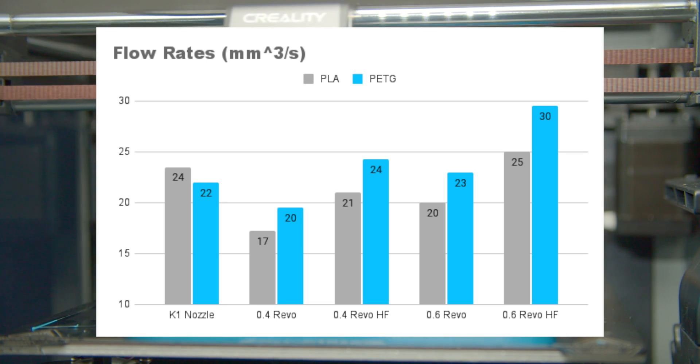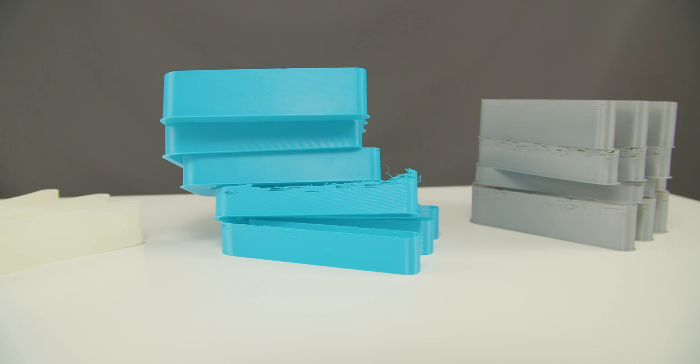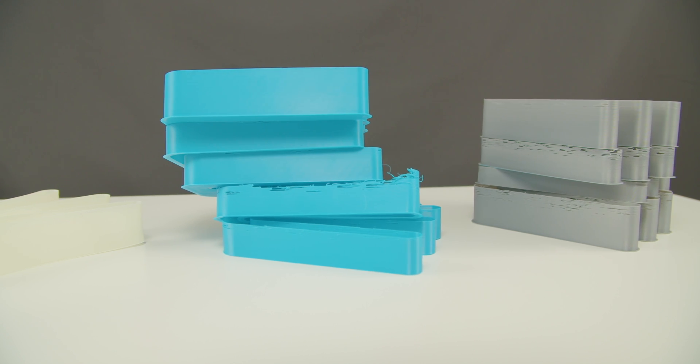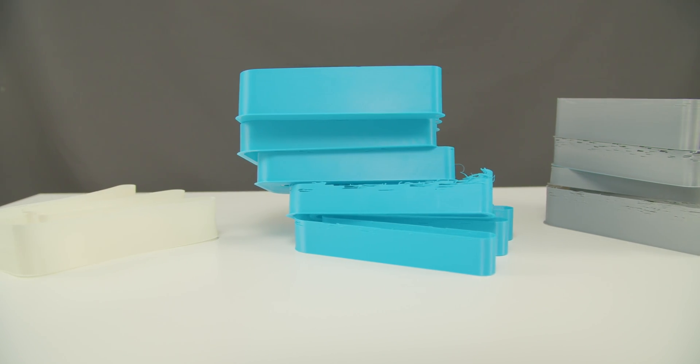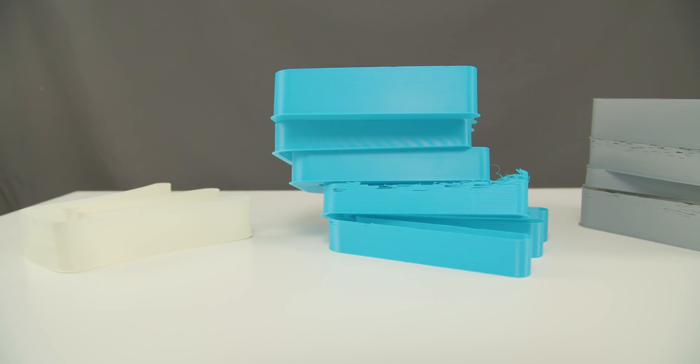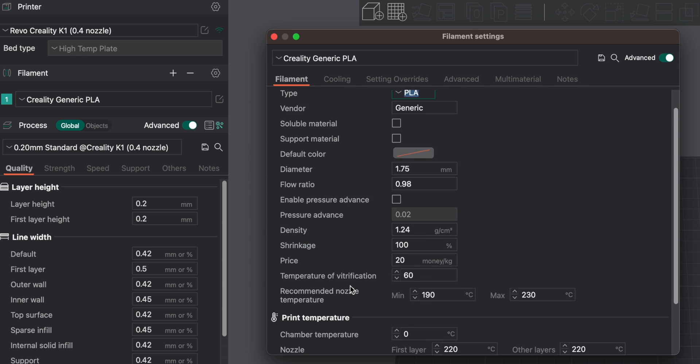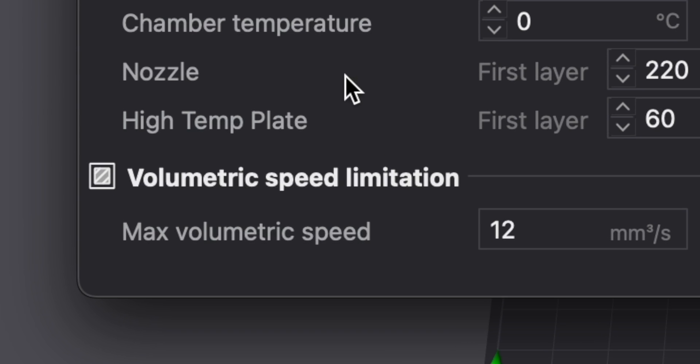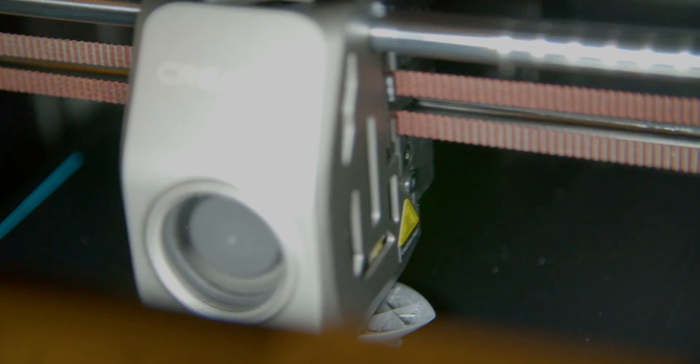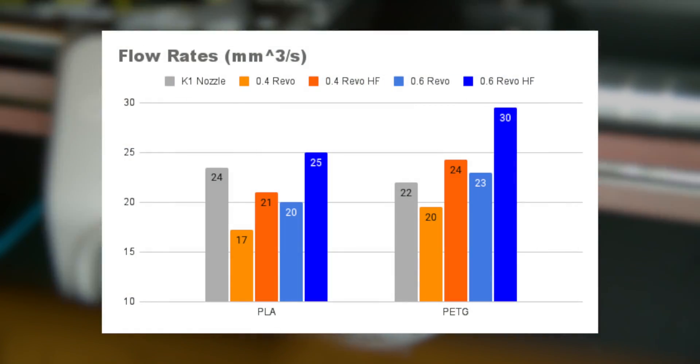So despite severely underperforming versus a stock Creality nozzle, I think these flow rates are still very respectable. Default AUKUS slicer profiles suggest PLA and ABS flow rates of 12mm³/s while PETG is at 10mm³/s. So clearly the standard Revo nozzles fall within that range too.